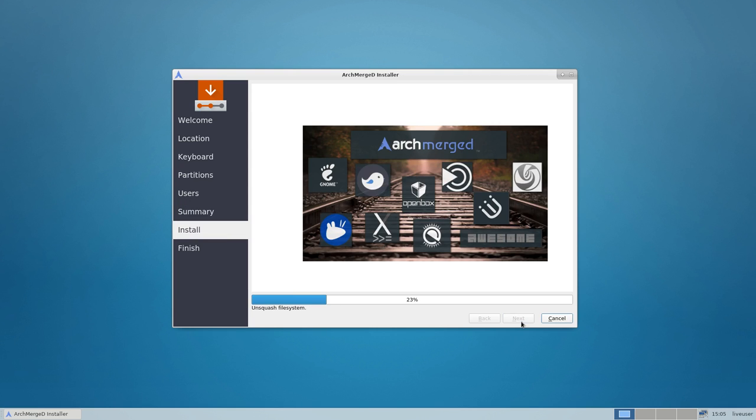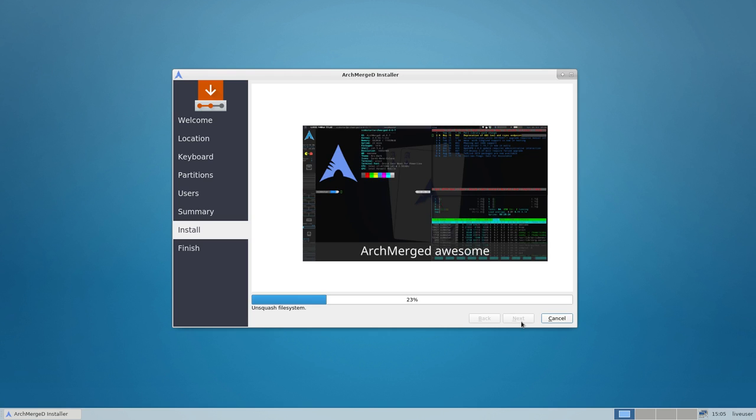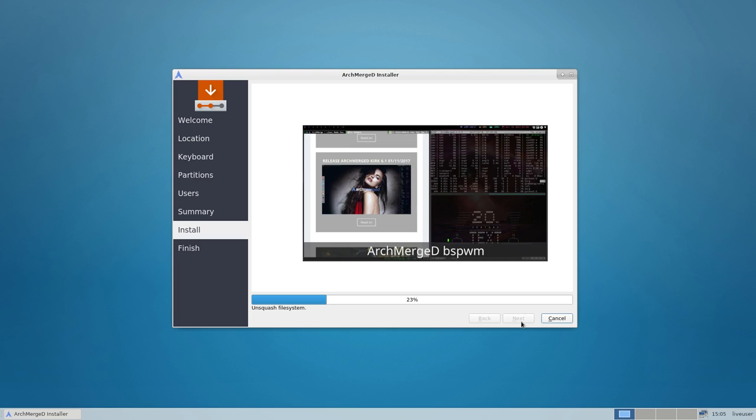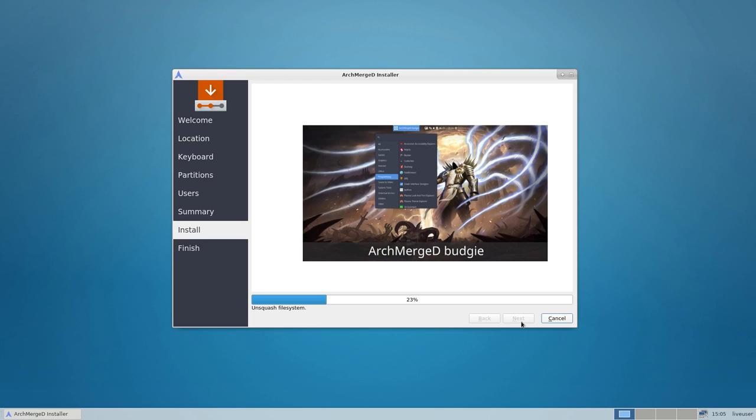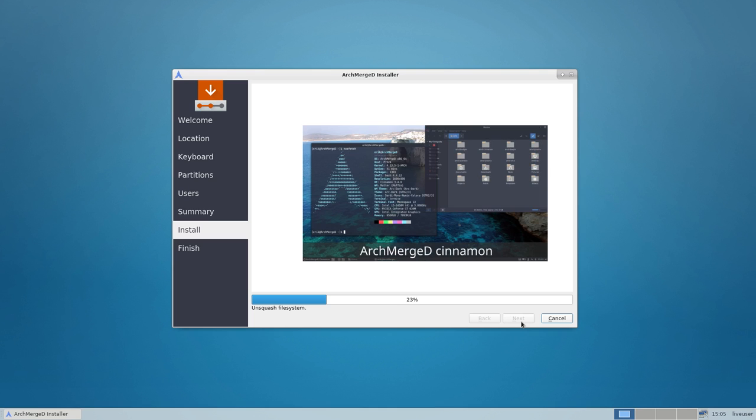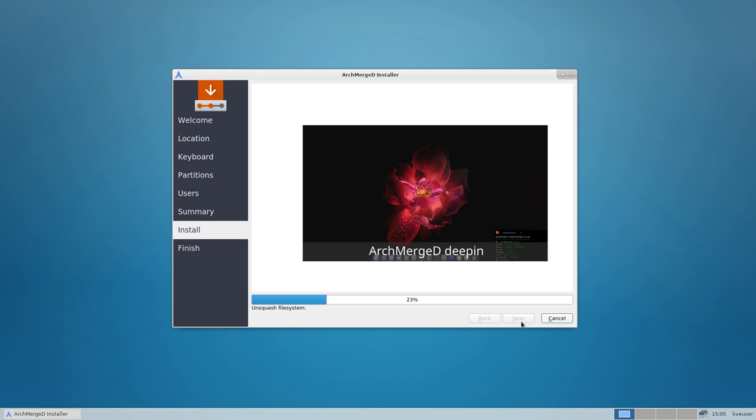So ArchMerge with a D, you can install any of these desktop environments. We have ArchMerge, BSPWM, Awesome, i3, XFCE, Budgie, Openbox, anything goes. Anything that can be installed on Arch Linux can be installed also on ArchMerge with a D.